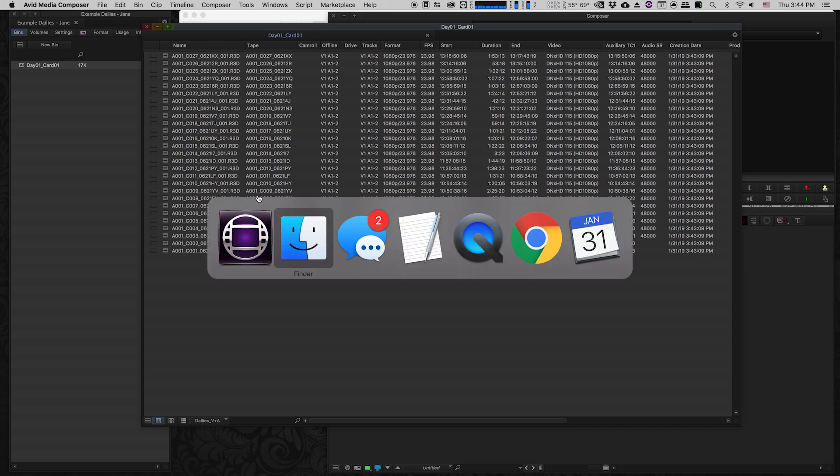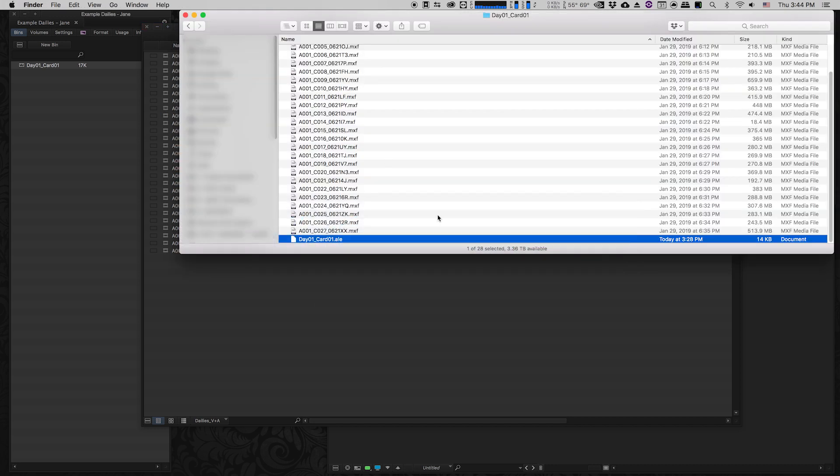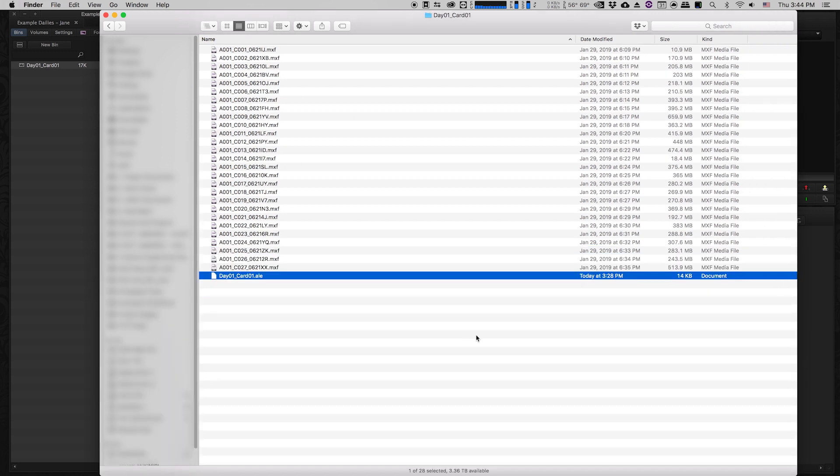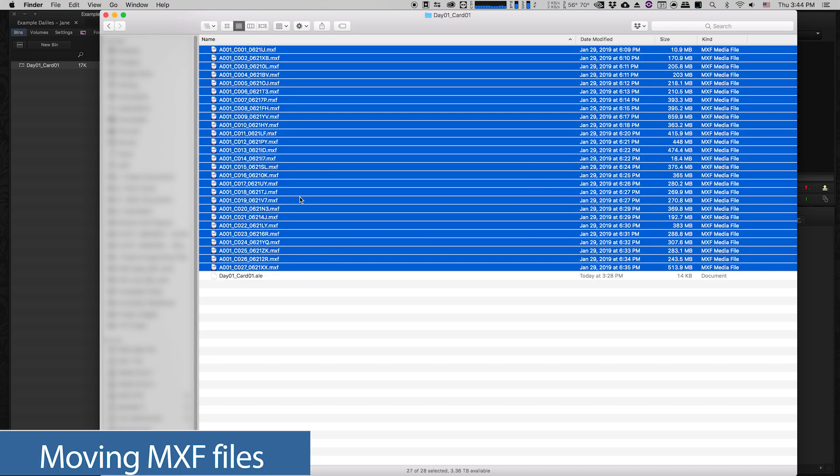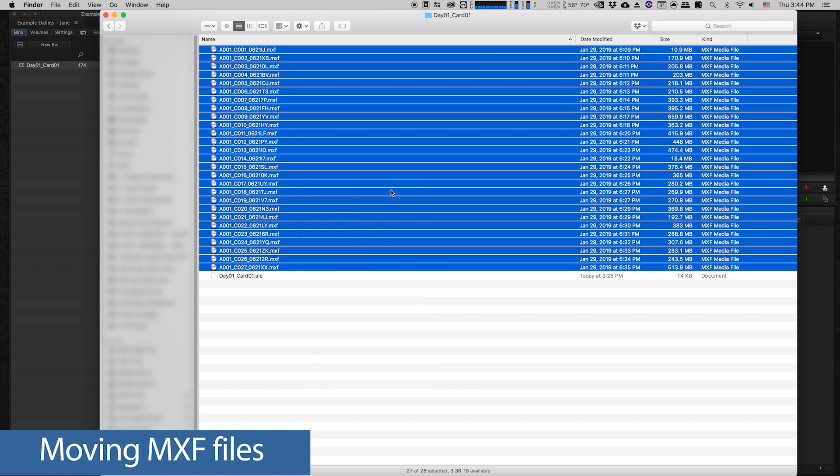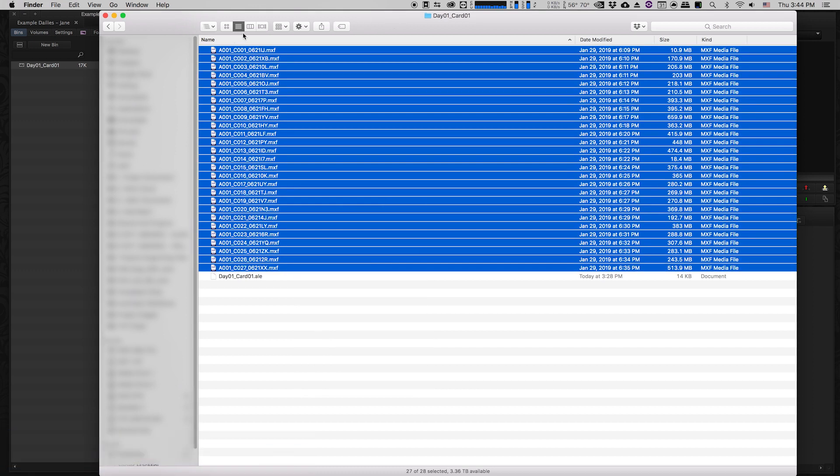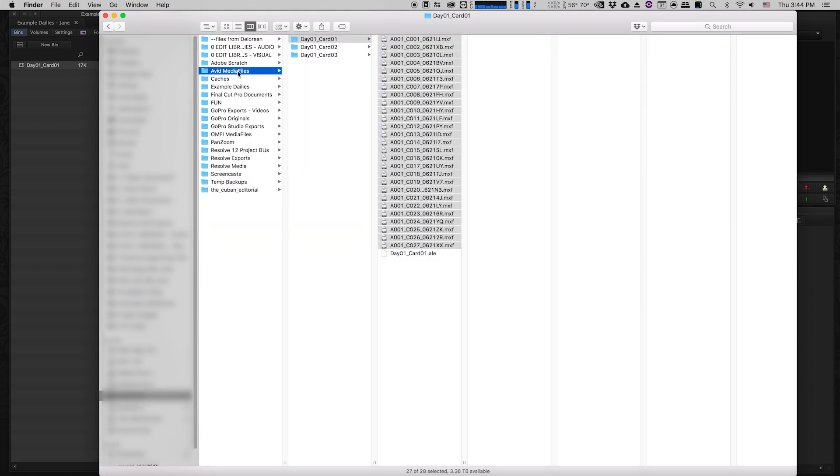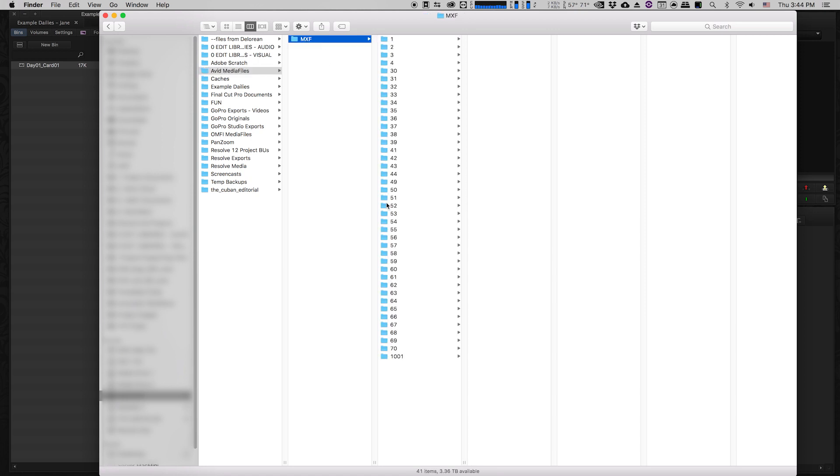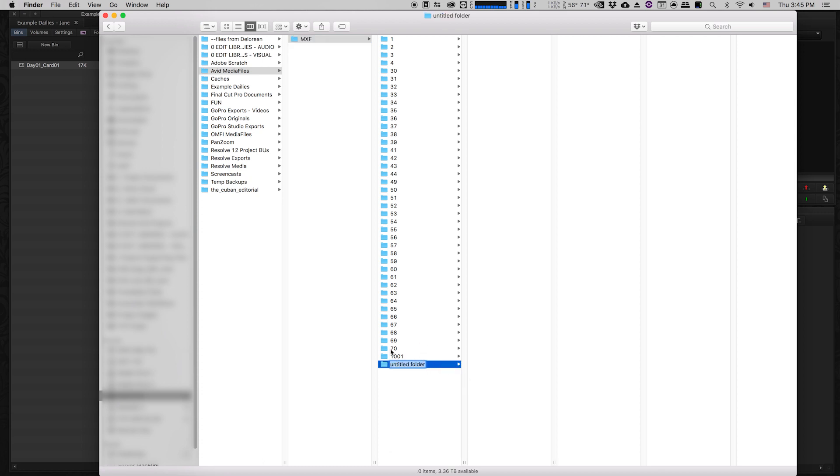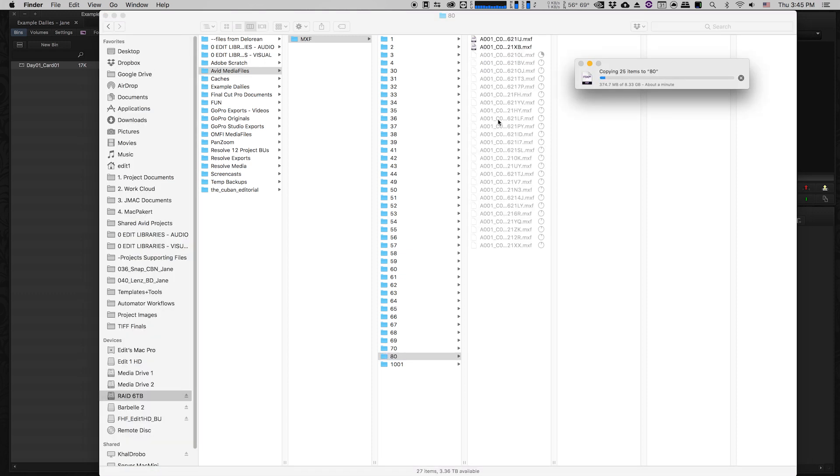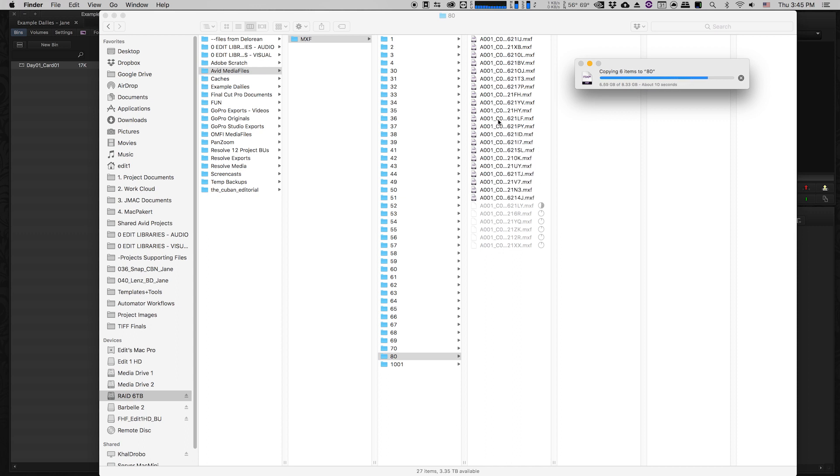I had previously created the subfolders for all of my MXF files that I made using Resolve. What I'm going to do is move these into my Avid media files folder. So I'm going to copy, go to the drive where I keep my Avid media, Avid media files, MXF. I have a bunch of MXF numbered folders here. I'm just going to create a new folder. My highest one is 70, so we'll just call this 80. I'm just going to paste those items into that folder. As soon as those items get put in that folder, Avid is going to be able to look at them, and we're going to be able to link them back to the metadata that we have in our bin.